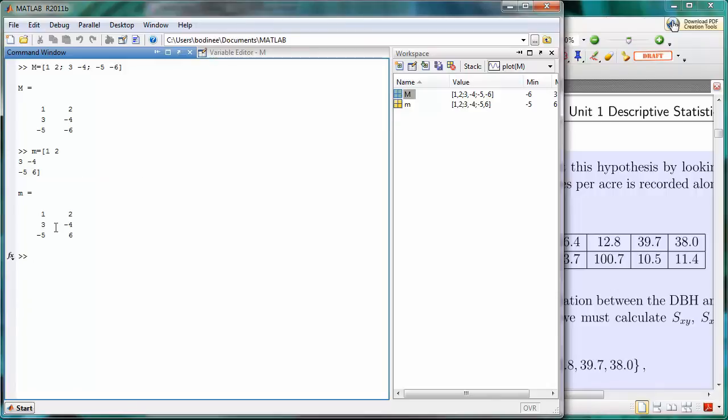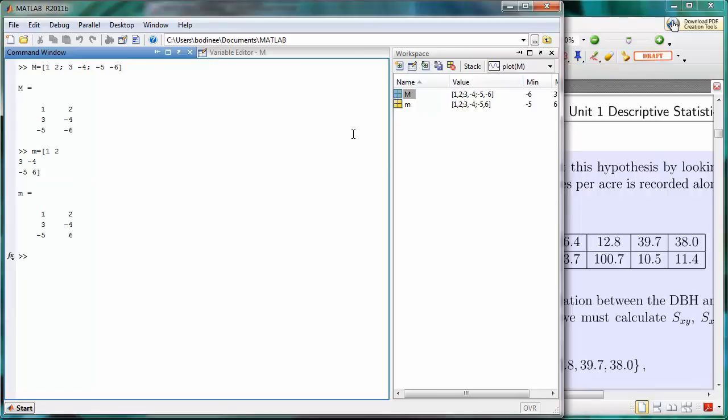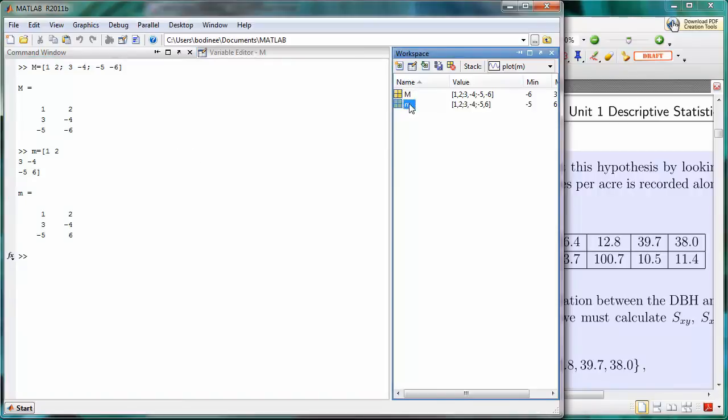And press ENTER. And we see we have the exact same matrix. Notice over here in the workspace that m and little m are treated separately because MATLAB is case sensitive. So a little m is a different variable from capital M.